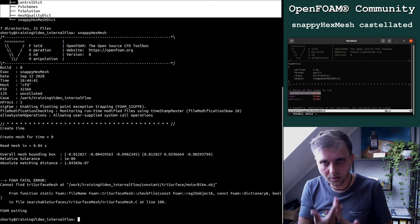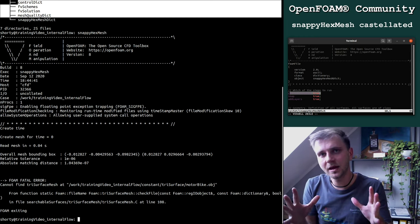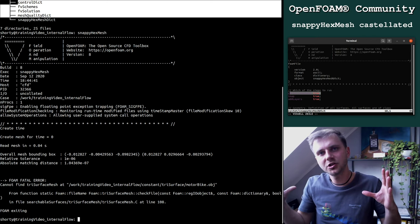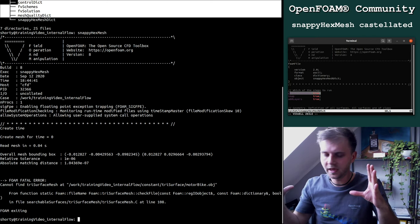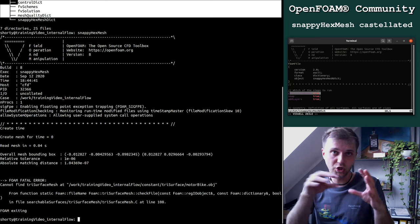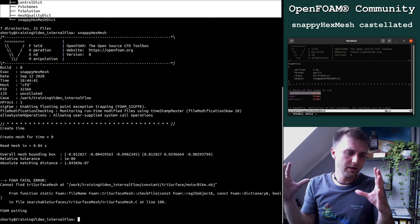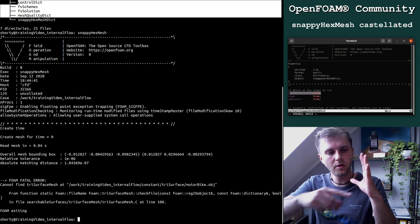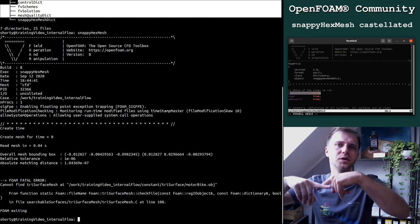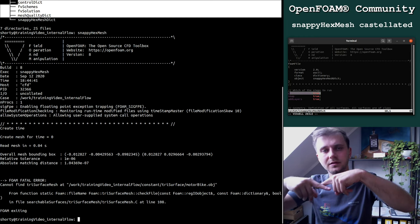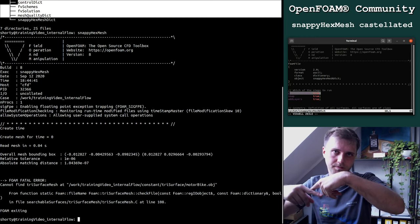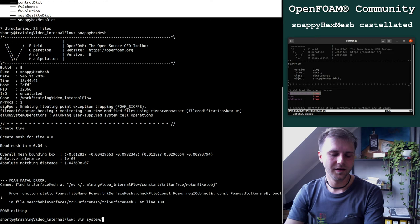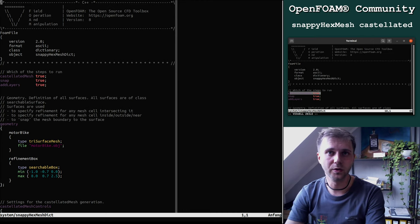Castellated part is you have your uniform background mesh which we created the last time using Salome. The algorithm is checking if there is an intersection with the surface and if there is an intersection, did the user specify if I have to refine it or not. That's all.